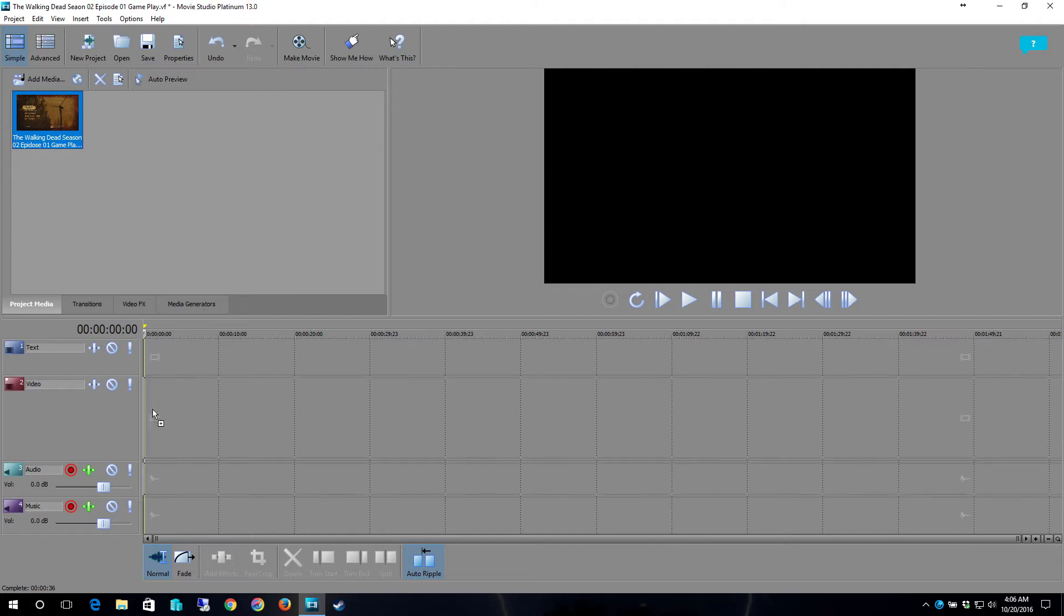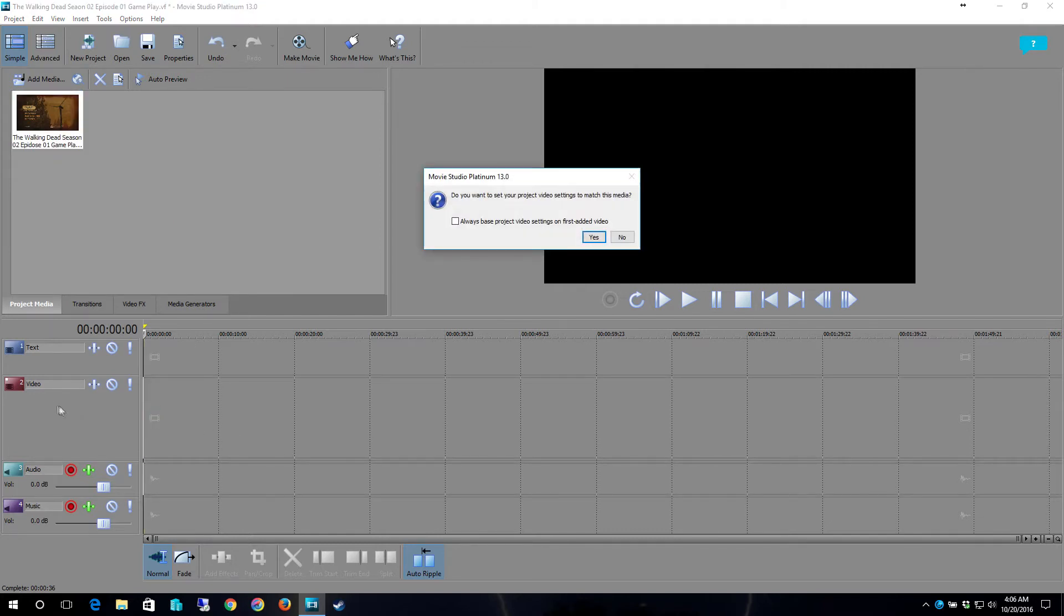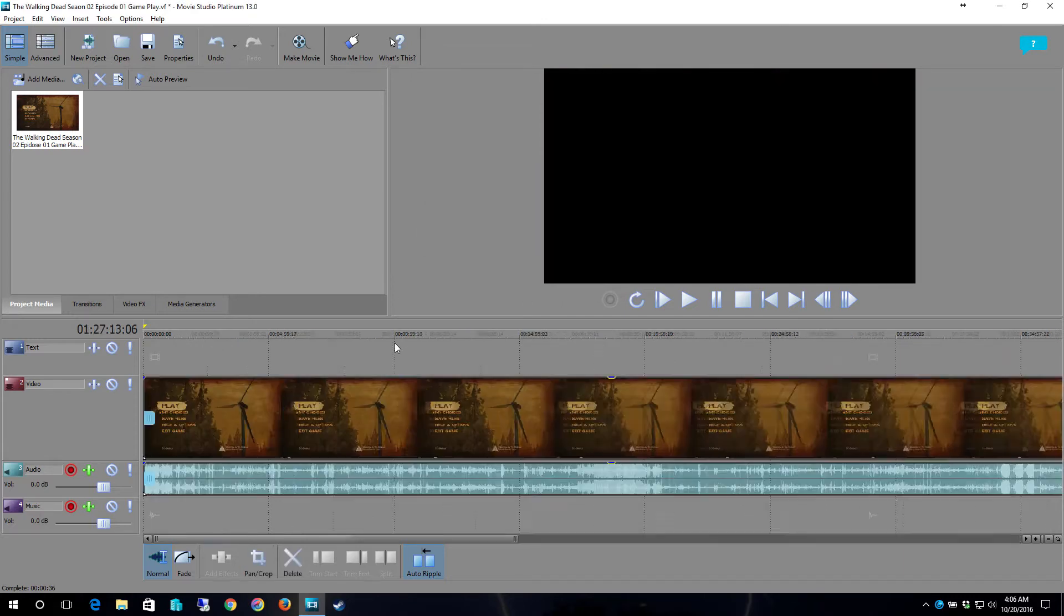We'll grab and drag it to this second timeline. This is the one for video, the one above its text, the one below its audio, and the one below that is music. Now it's going to say do you want to let your project video settings match this media? Yes.